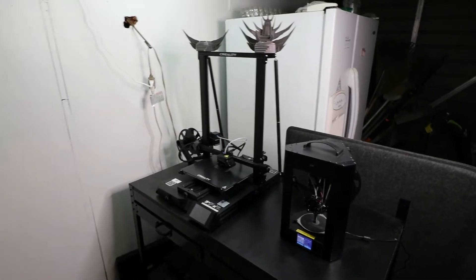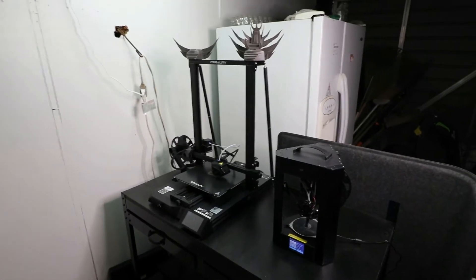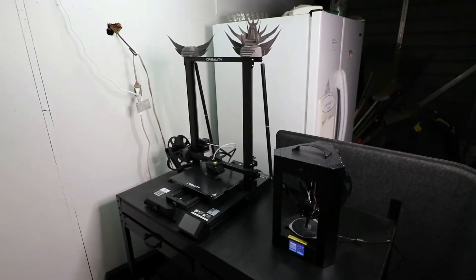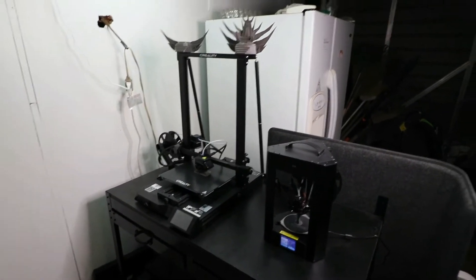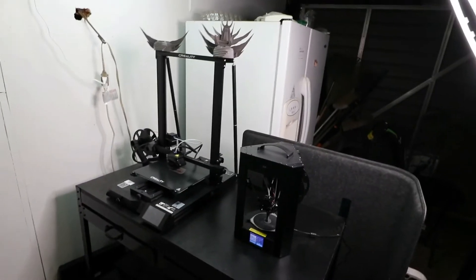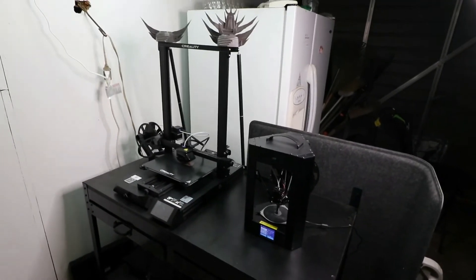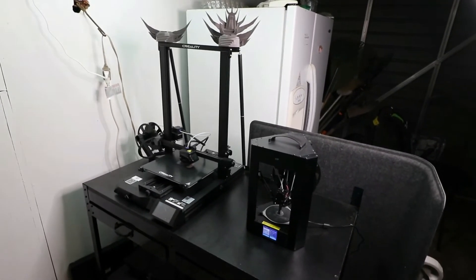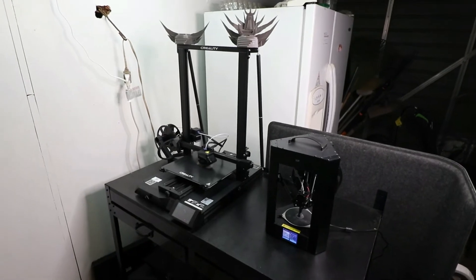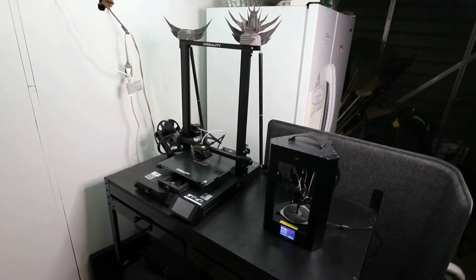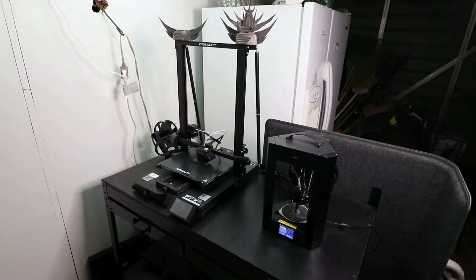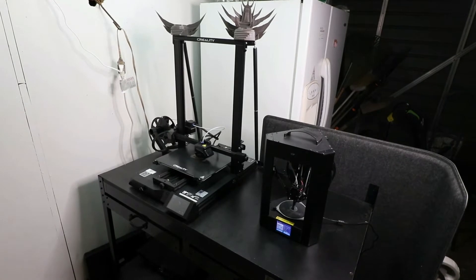And funny enough, the CR-10 Smart Pro uses that as well—they switched away from the glass bed. If you guys haven't seen my glass bed video where I'm taking a hammer to the print on my glass bed, go ahead and take a look at that video and see how strong this glass bed is.